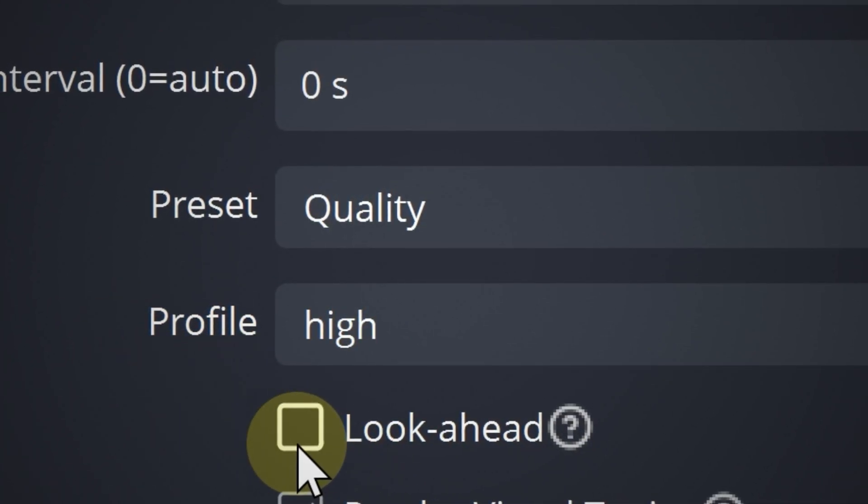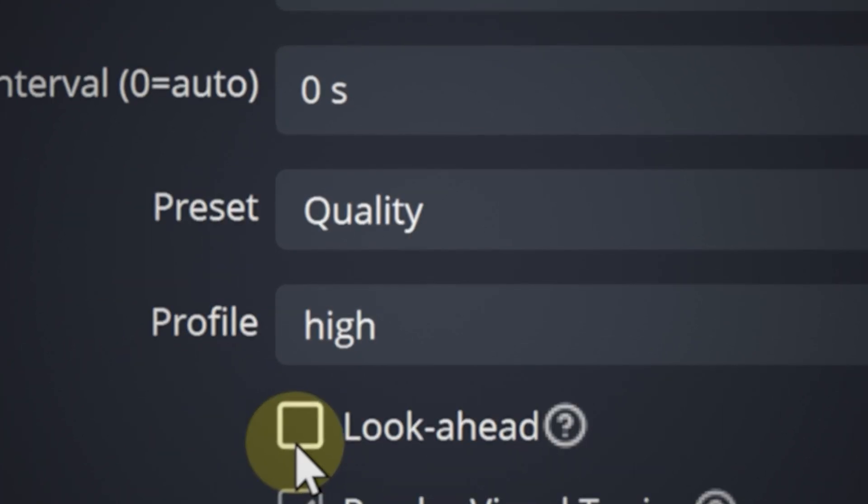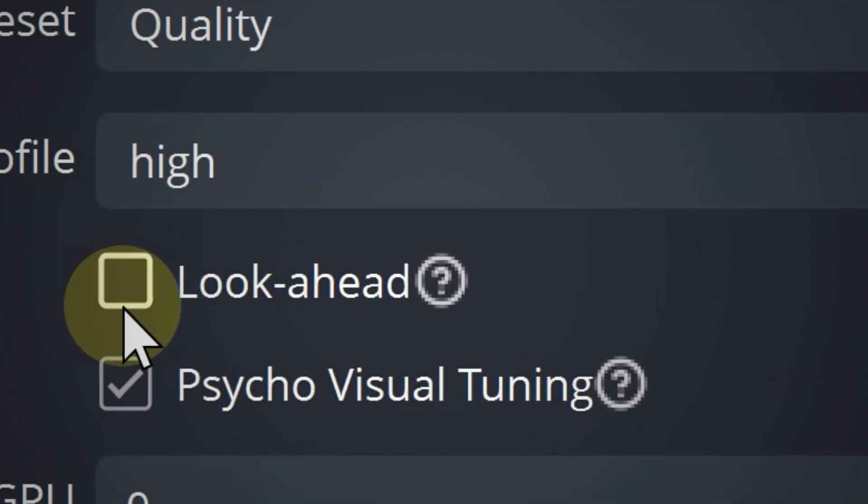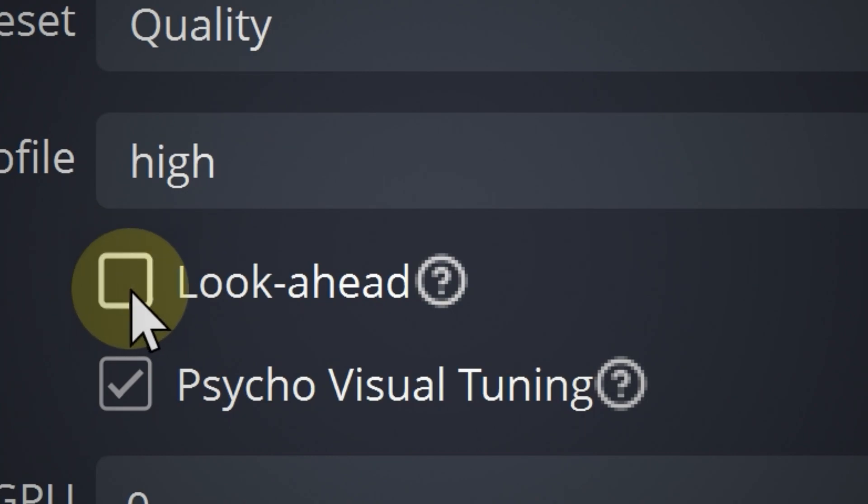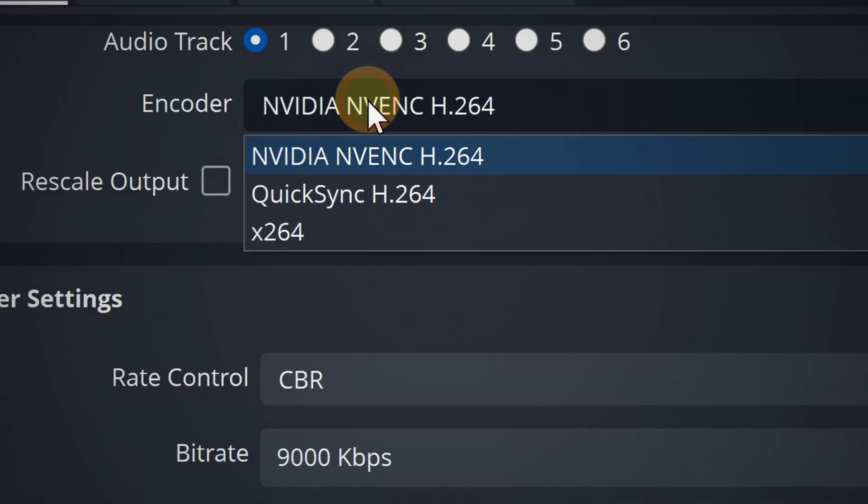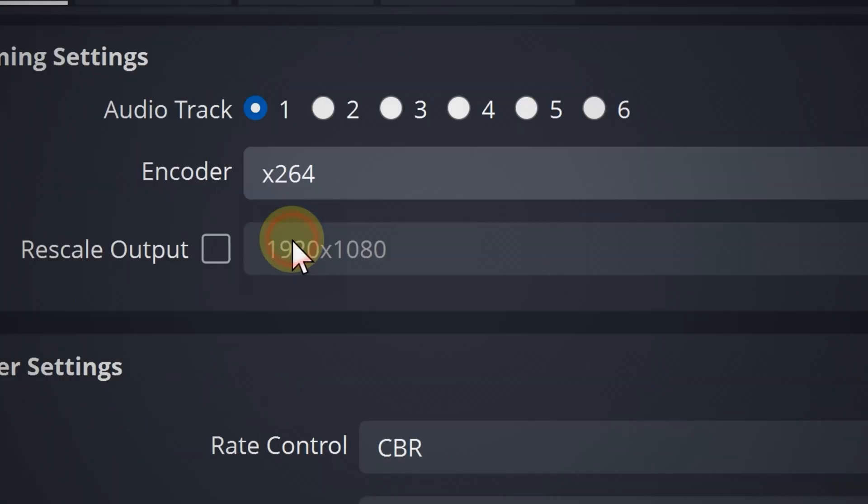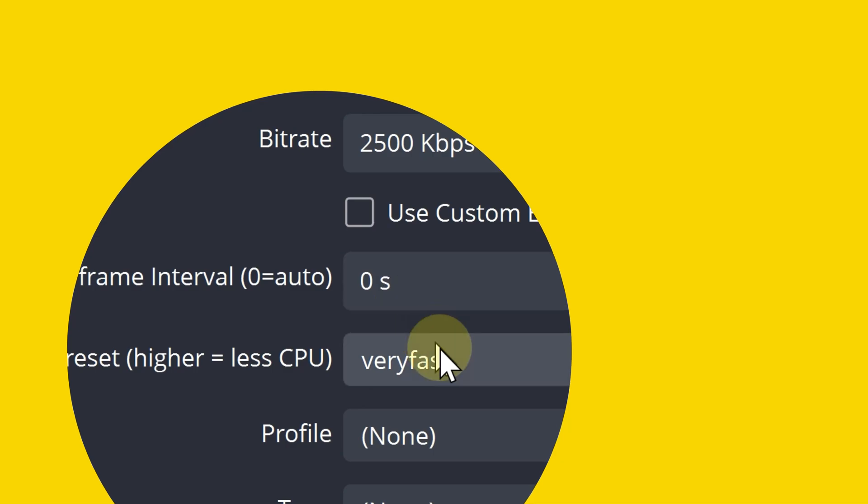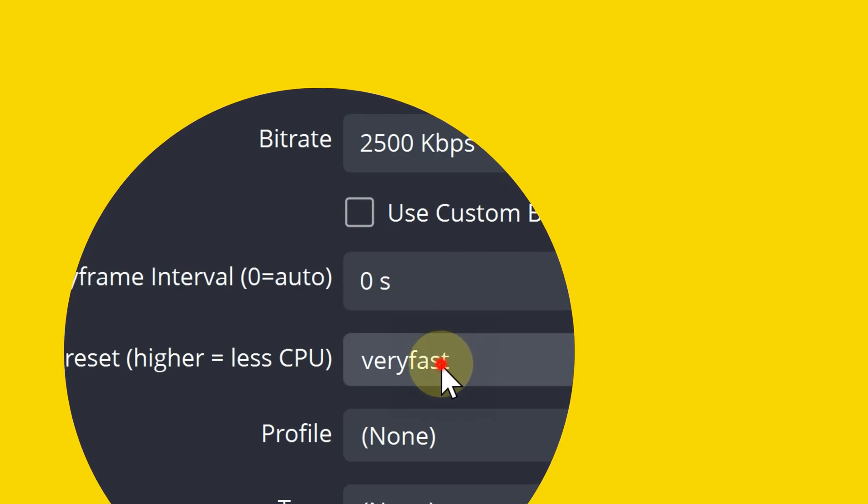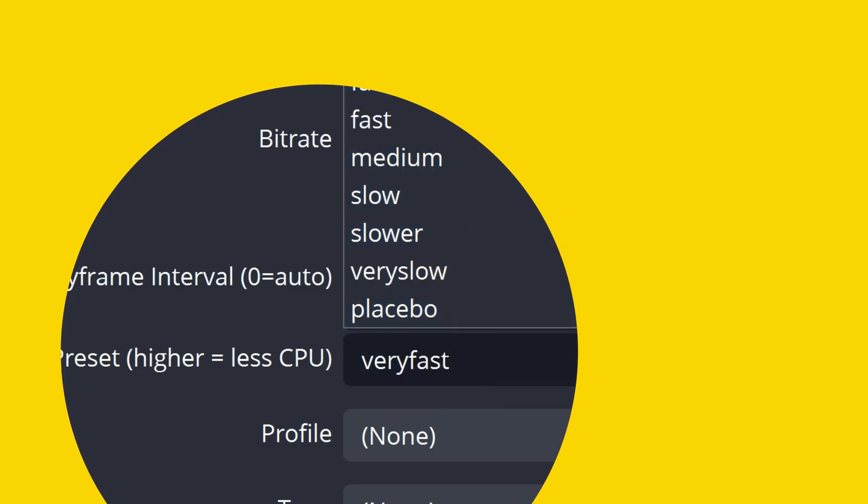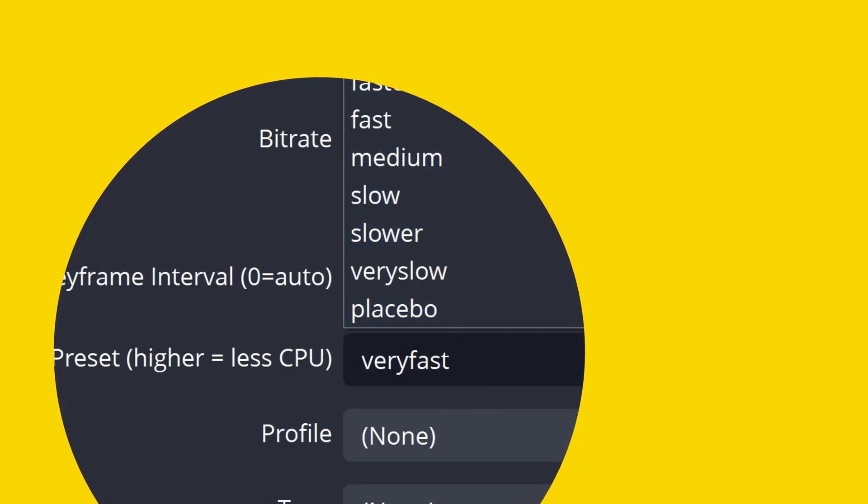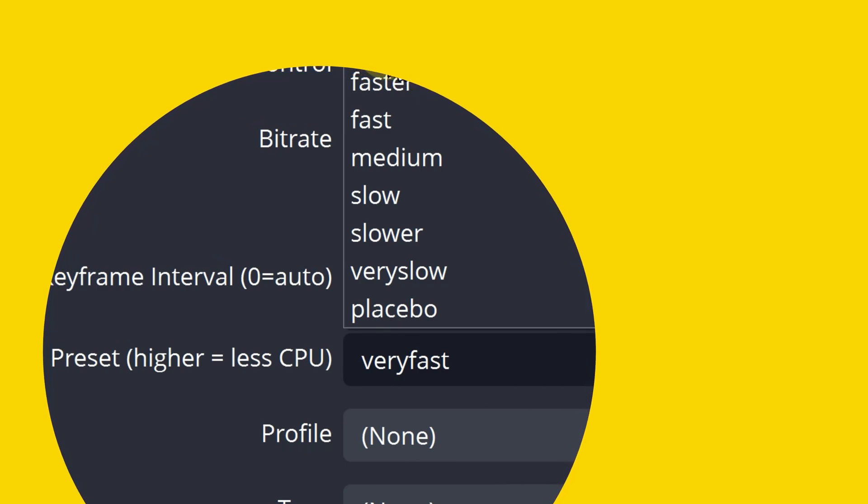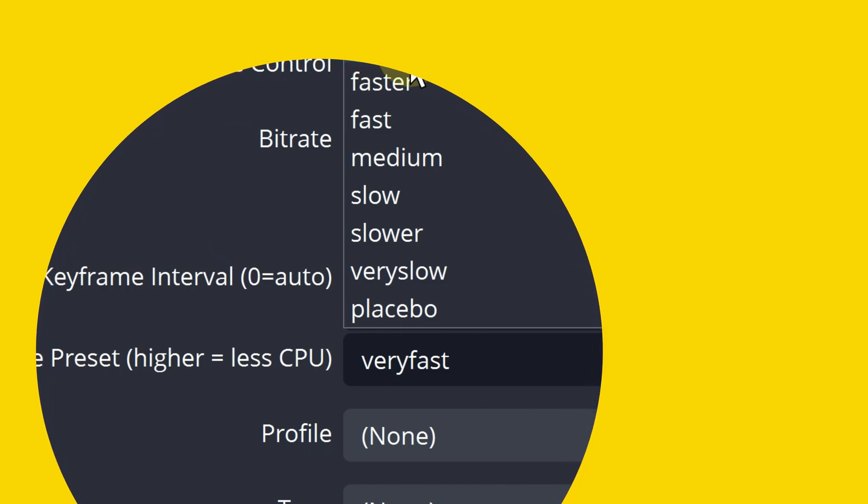Now if you see these options depending on your encoder, look ahead and psycho visual tuning, turn off look ahead and then turn on psycho visual tuning. Now for x264, keep the preset at very fast. Any slower than this, yes it will improve quality but significantly increases the load on the CPU. And any faster, yes will improve performance but will reduce the quality. So just keep it at very fast just to be safe.